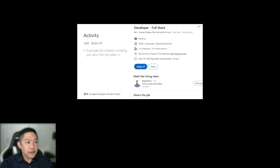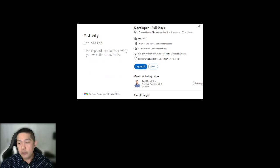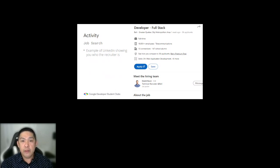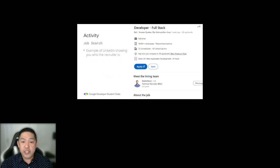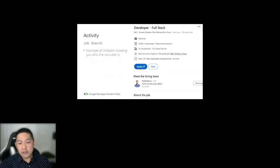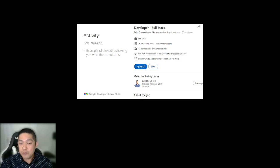In cases where the recruiter is shown on the job posting, connecting directly with the recruiter is ideal. You can message them, add them, and talk about the recruitment process directly with them, which also lets you show your personality. I've had good success connecting with recruiters or developers on the recruitment team at career fairs. It makes you more likely to get an interview and get hired. If two resumes are equal and two people ace the technical interview, it comes down to the person with the best fit — and that's more likely to be the person they already know.